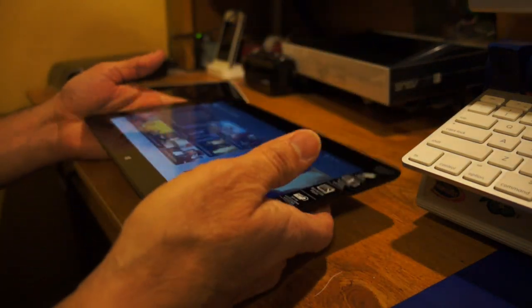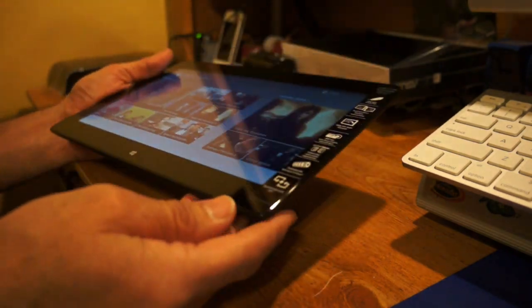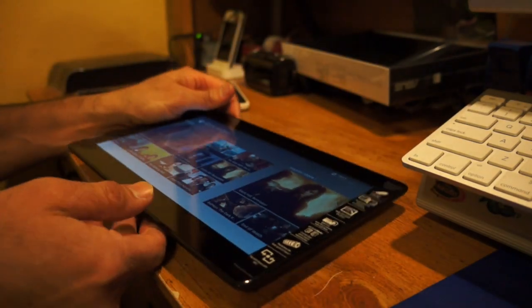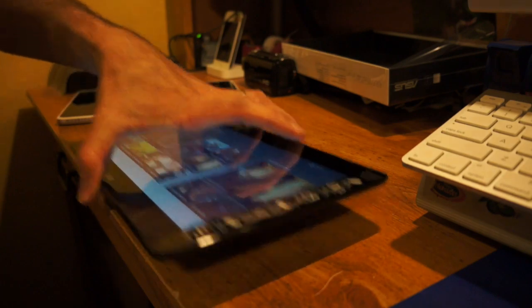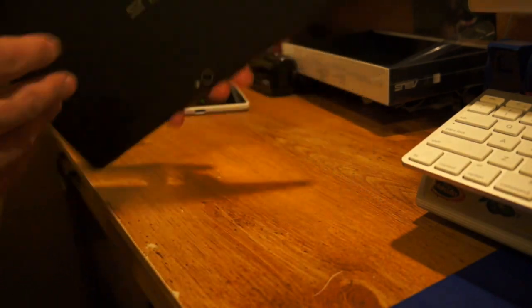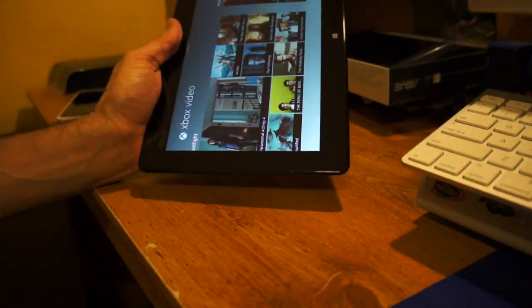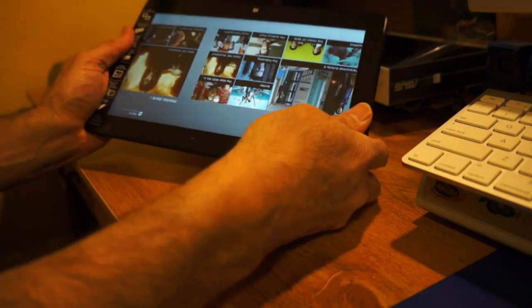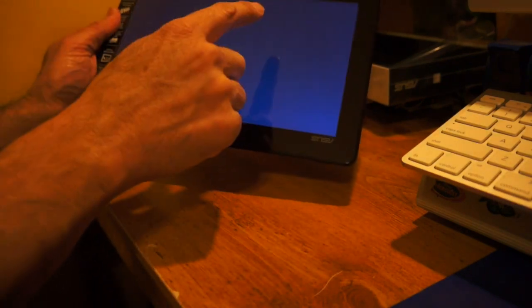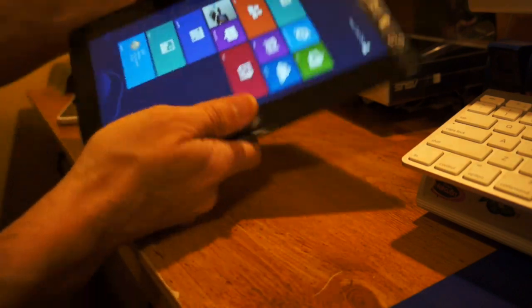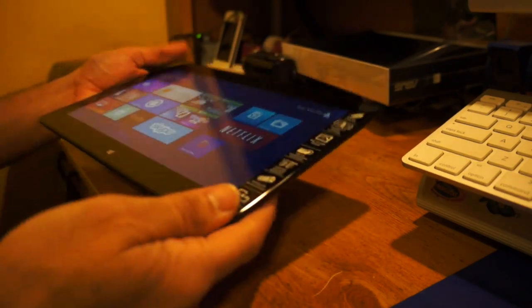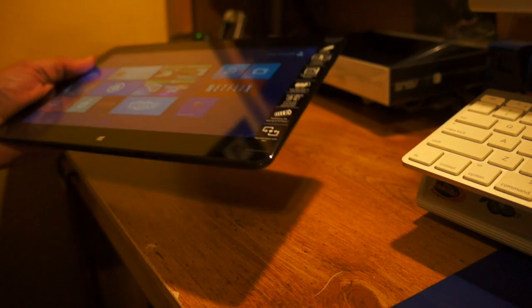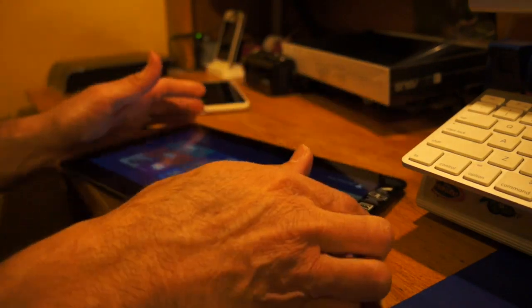So that's a quick look at the Asus VivoTab smart tablet here. This is the full Windows 8 version. It doesn't have the RT, like there is the RT version. Pretty much it looks the same. If you look at it, you won't be able to almost kind of tell the difference. You can see everything scrolled. So it's pretty much about the same speed of everything. So if you guys are looking into or planning on getting this tablet, this gives you an idea what you can expect. Just thought you guys take a look at it. Thanks for watching.